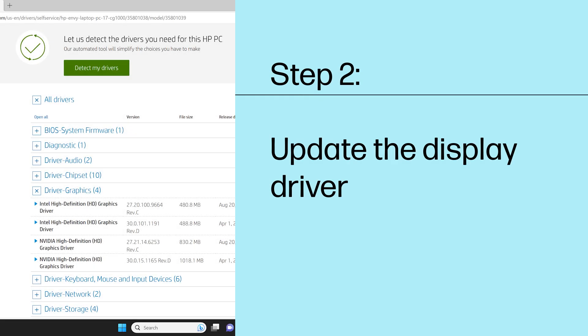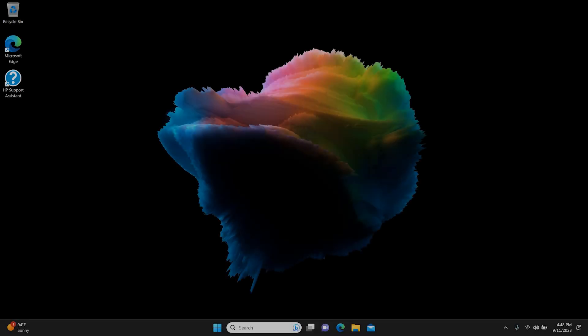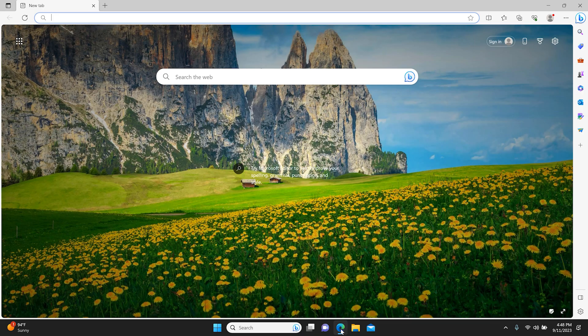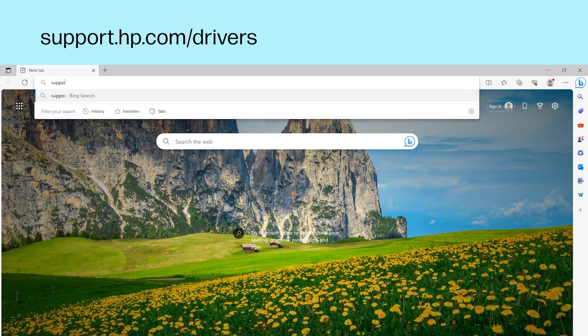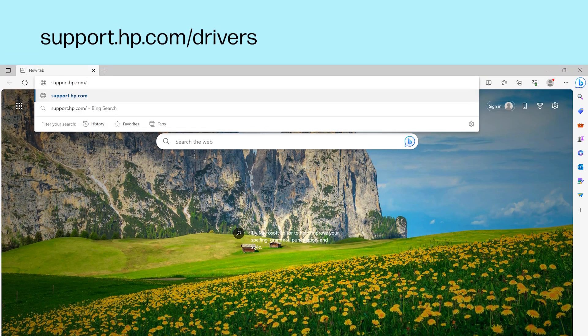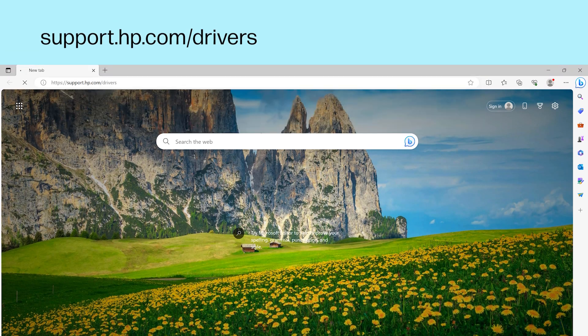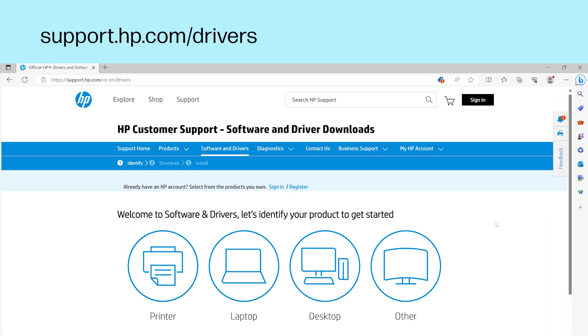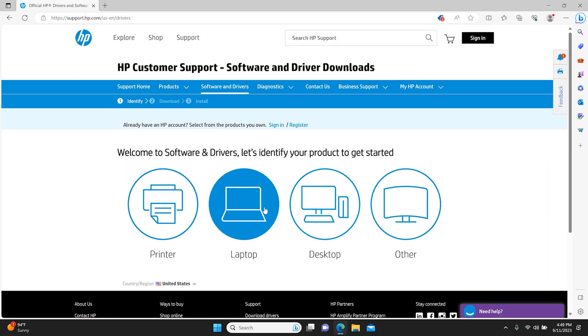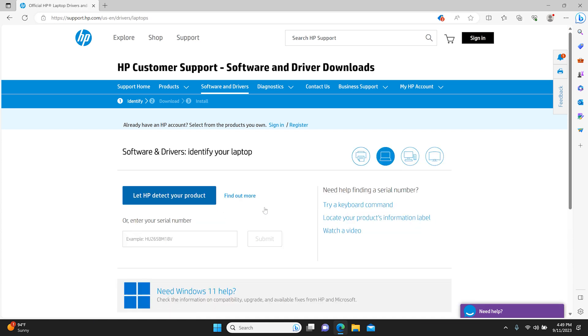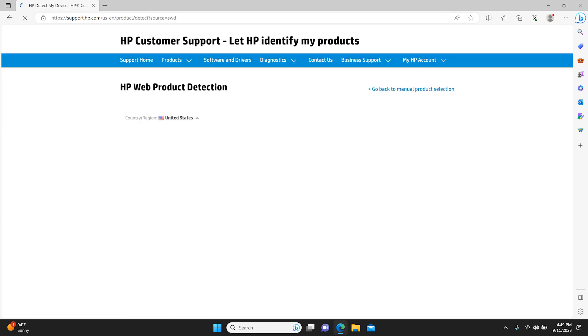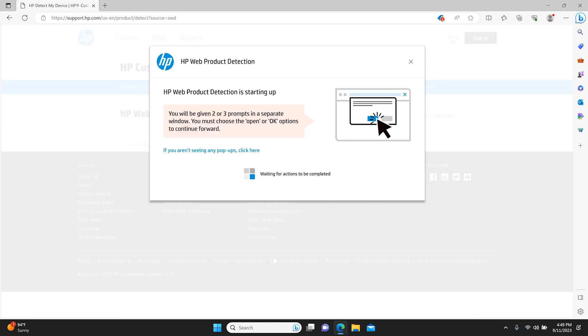Step 2: Update the display driver. If you are still using the graphics card that was originally installed in your computer, install an updated display driver. Locate the updated display drivers on the Software and Driver Downloads product page at support.hp.com/drivers. Click the laptop or desktop icon depending on your model. Click Let HP detect your product to have your computer information detected for you.